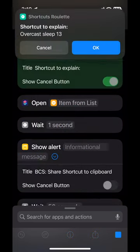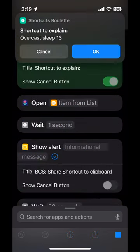The shortcut I'm going to be explaining is Overcast Sleep 13. This does not bode well.